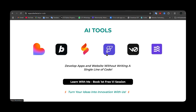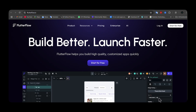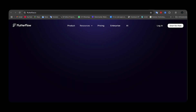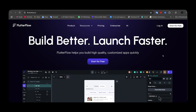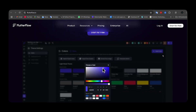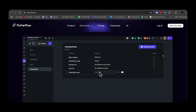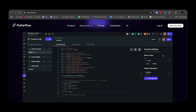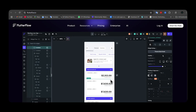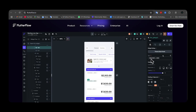Our next tool is FlutterFlow, using which you can design mobile applications completely free using a drag-and-drop approach. There is free access available, and if you're a student you can get a special discounted price — details on how to get the student offer are in the linked video.